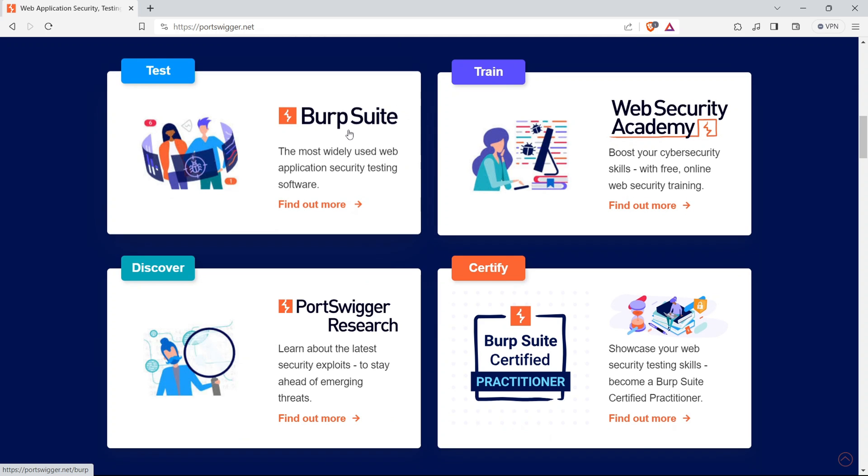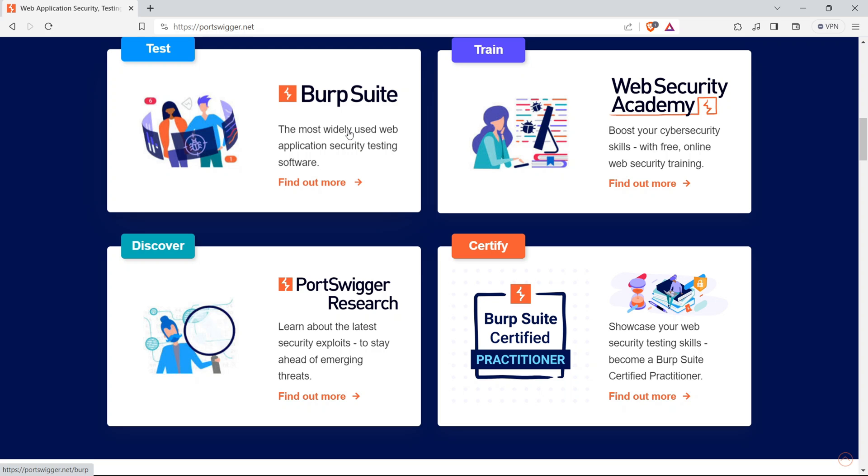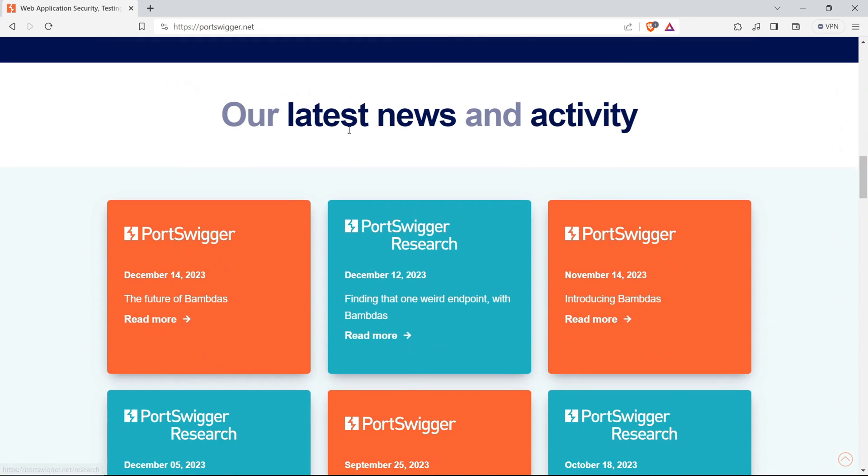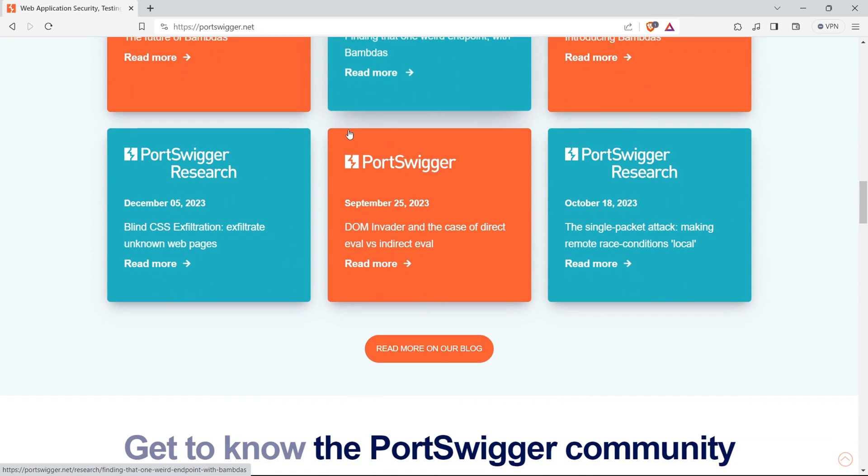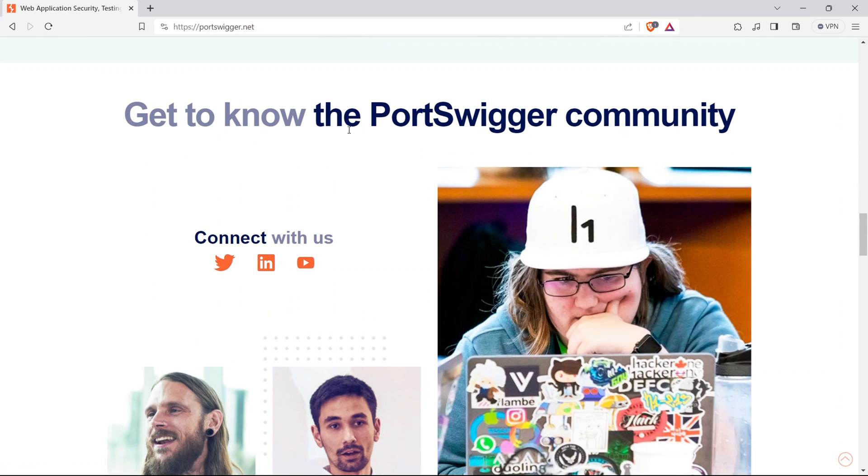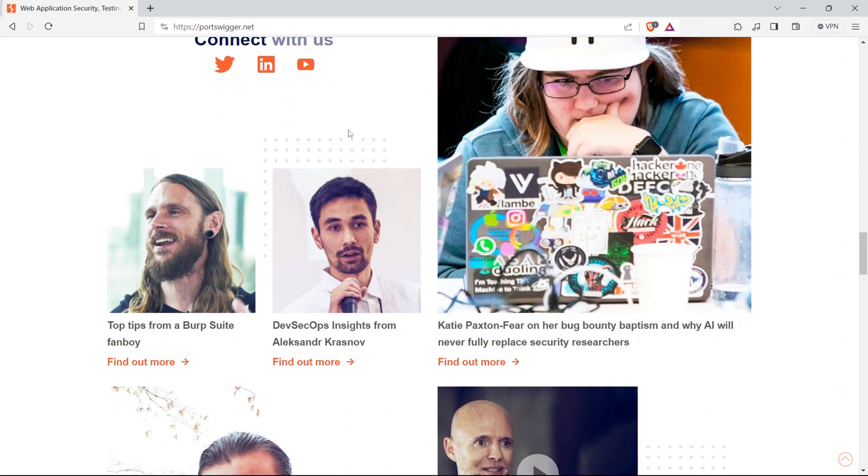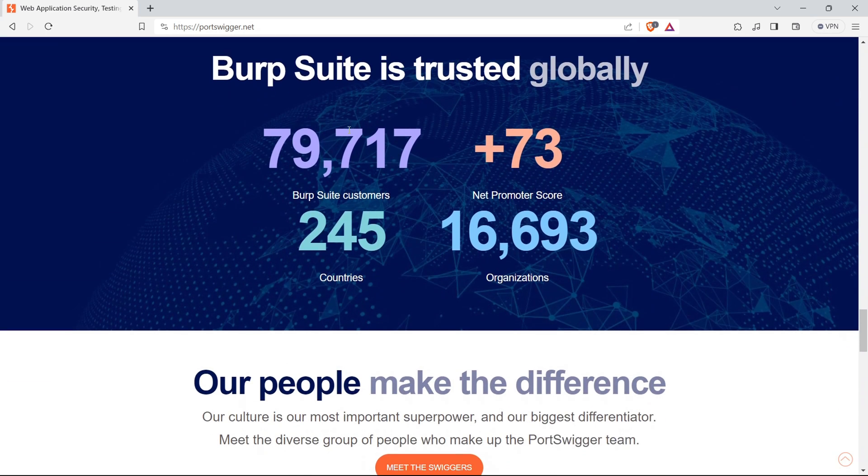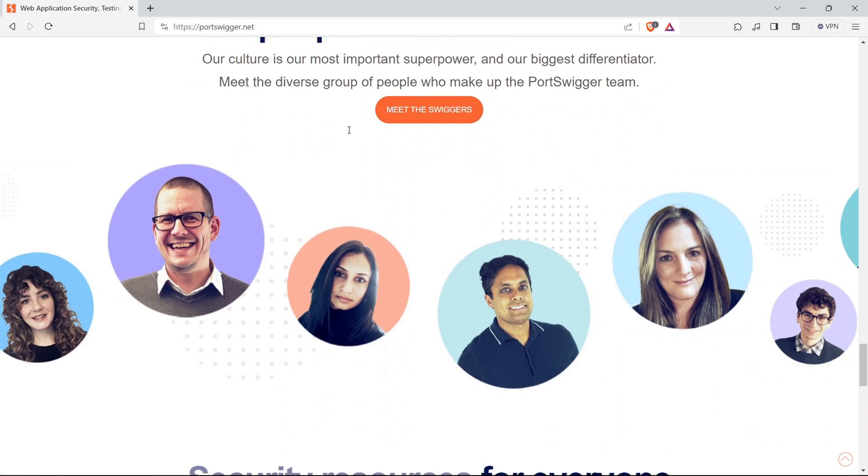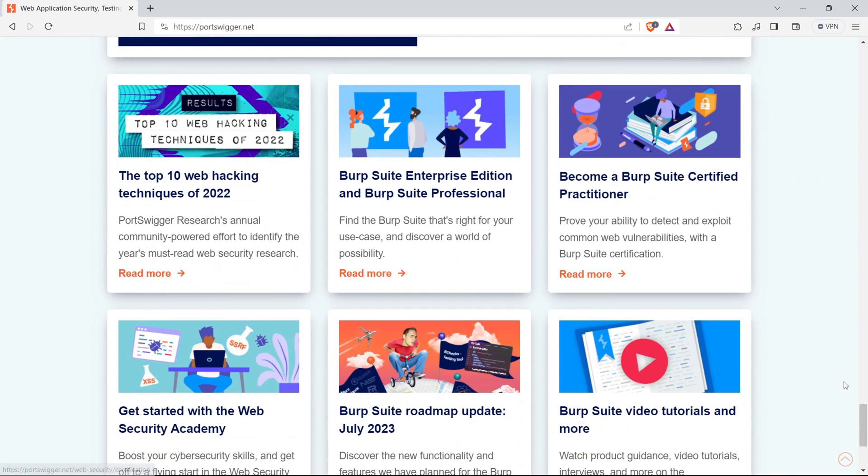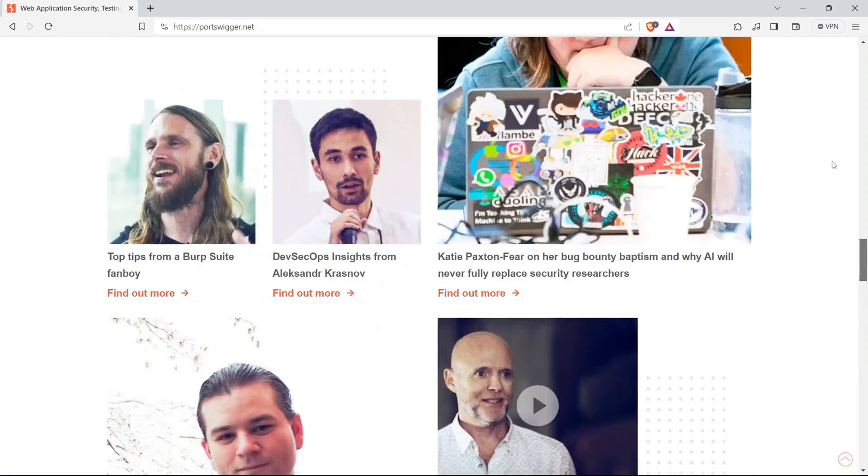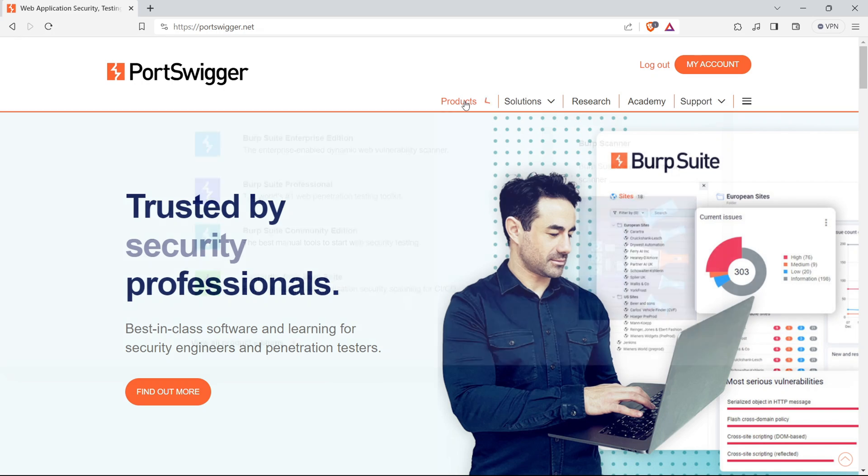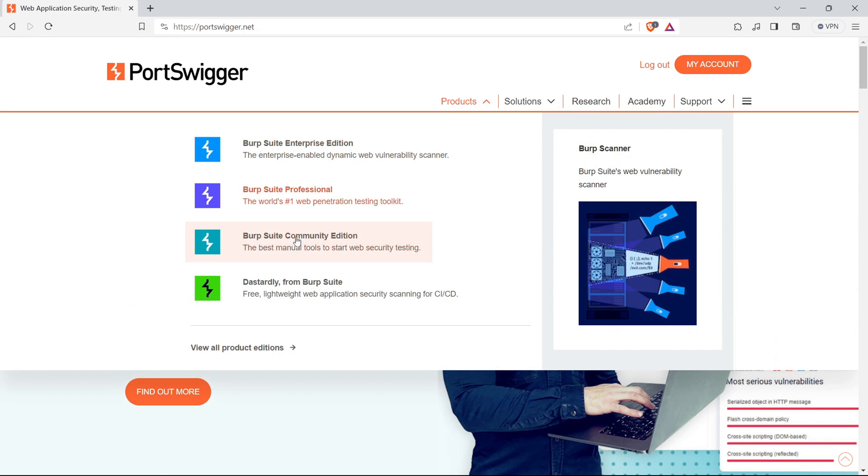What makes PortSwigger stand out is its commitment to interactive learning. Say goodbye to passive learning. Here, you're diving hands first into practical, real-world scenarios. It's not just about theory. It's about rolling up your sleeves and getting your hands dirty. Now, let's talk about BurpSuite. PortSwigger is the genius behind this industry-leading web application testing tool. Whether you're a beginner or an experienced security professional, mastering BurpSuite is like having a superpower in your cybersecurity toolkit. PortSwigger provides extensive resources and tutorials to make you a BurpSuite ninja.